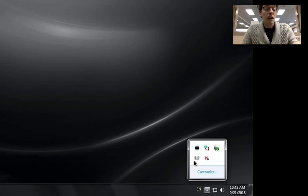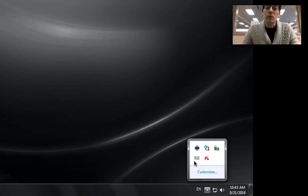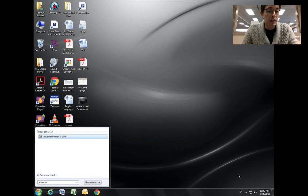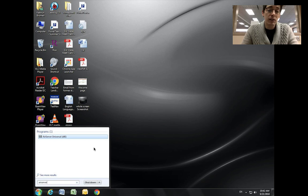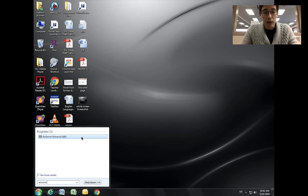If it doesn't come up, if your computer is not running AirServer, all you need to do is hit the start button, type in AirServer, and then either hit enter or click on the link or button and it will launch.